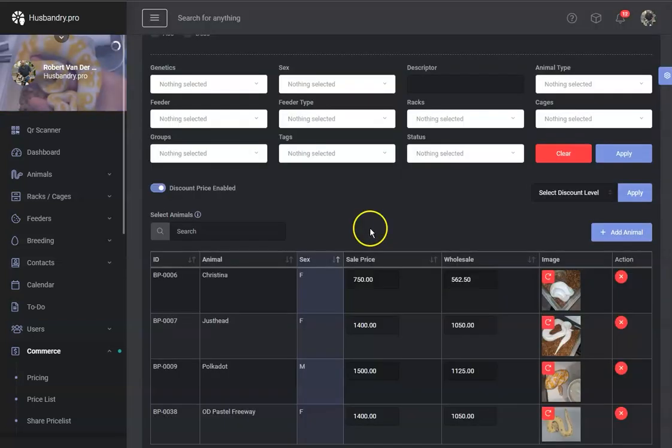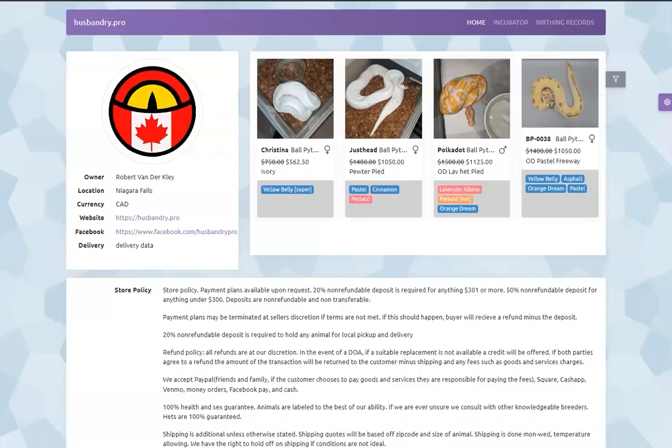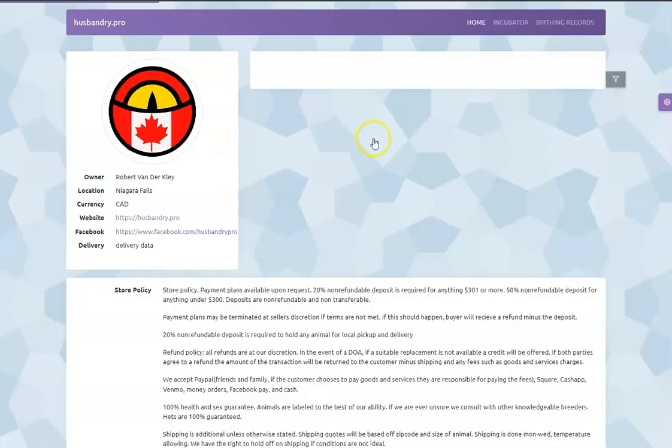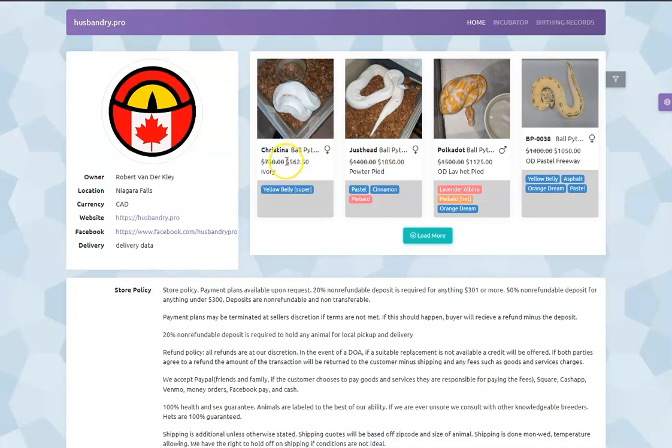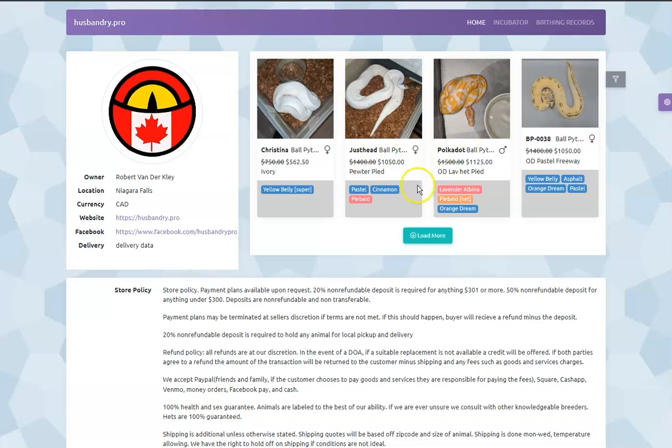So now what that will do is it will have the pricing for your store now set to this discount price. Everything else will be crossed out. So basically, you can run specials anytime you want. If you want to do it for the weekend, update all your prices, run the special for the weekend. There's the price, and away you go.